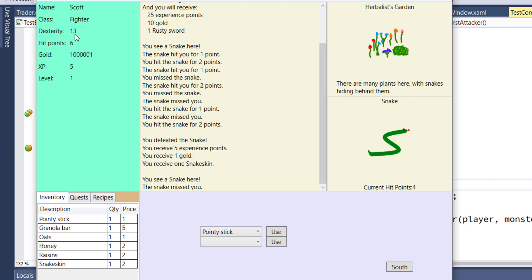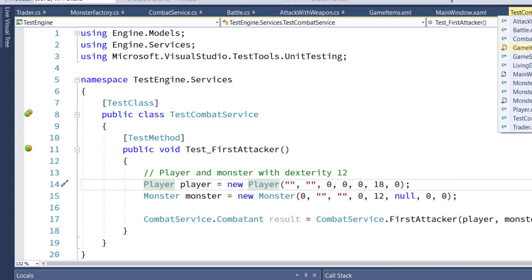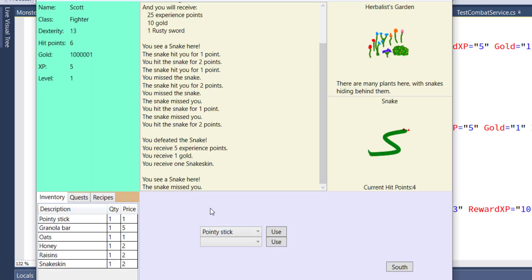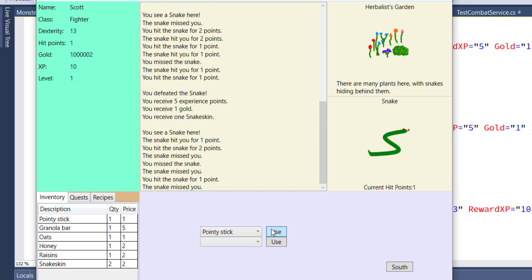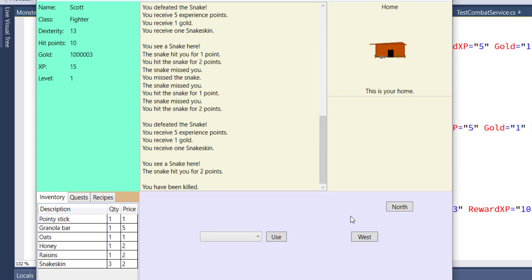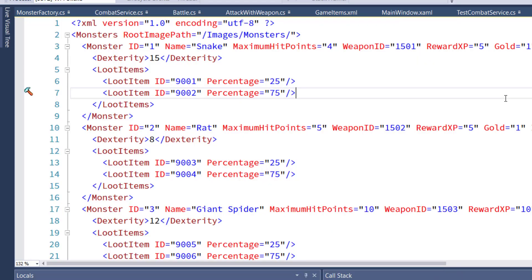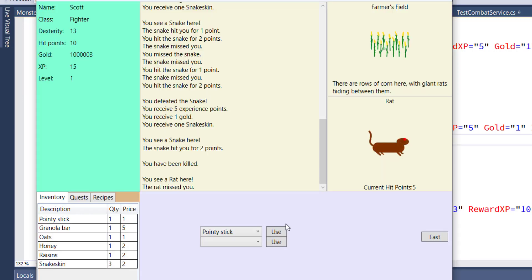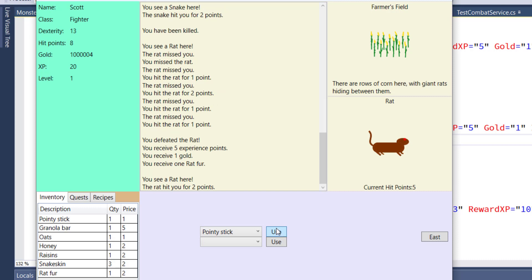So the snake should have a little bit of an edge against us. We keep fighting. Let's go west and fight the rat. The rat should be a little bit easier because its dexterity is 8. See here, the rat missed us, the rat missed us. We were hitting, so we're hitting the rat more often than the rat is hitting us.